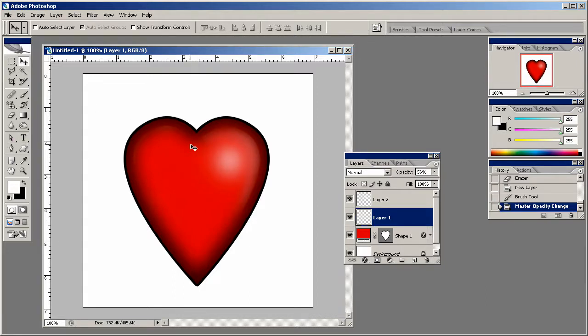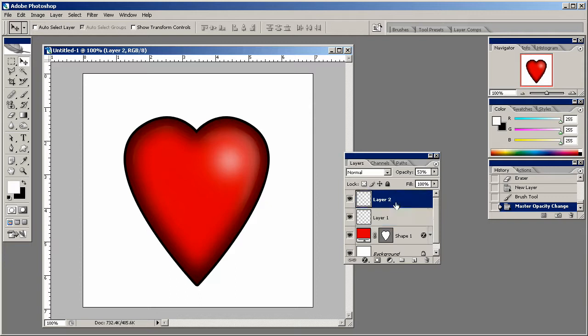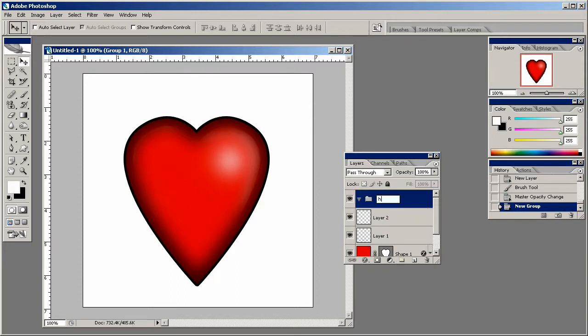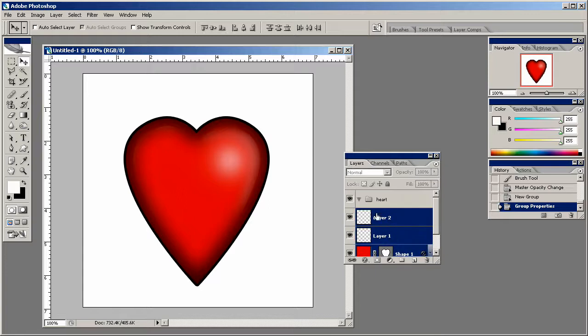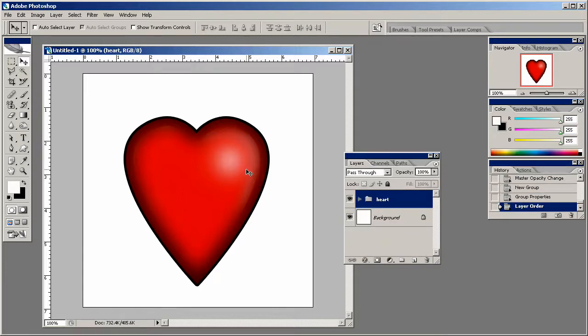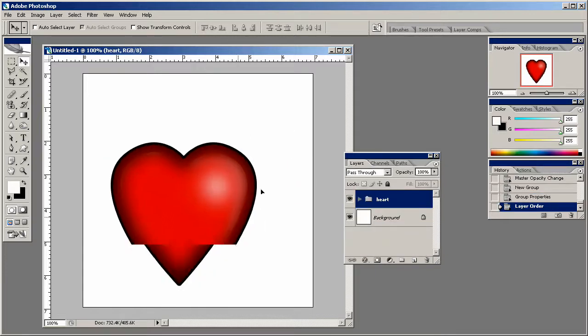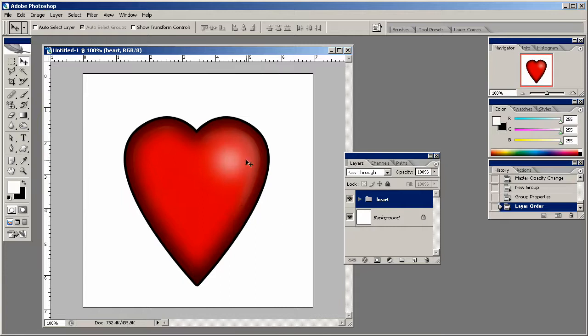And in my opinion, this heart is done. There's other things you could do if there's something specific that you had in mind, but I like the way this heart's looking. So I'm going to create a folder and call it heart. And I'm just going to drag these into there, like so. And this way, I can just move the whole heart around or whatever I want to do.